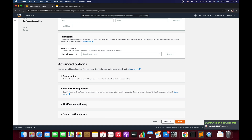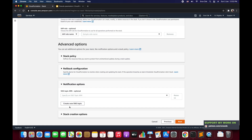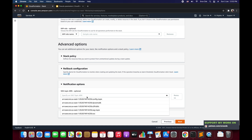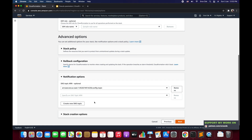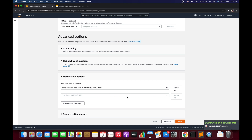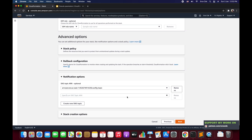On the configure stack options page, we will configure the notification option. You can create a new SNS topic or select an existing one. I'm going to select the existing one called 'config-topic'. You can select multiple SNS topics if you want. This will send out a notification to the registered email address or mobile number regarding updates of the CloudFormation stack — creation, deletion, or any change set being applied.